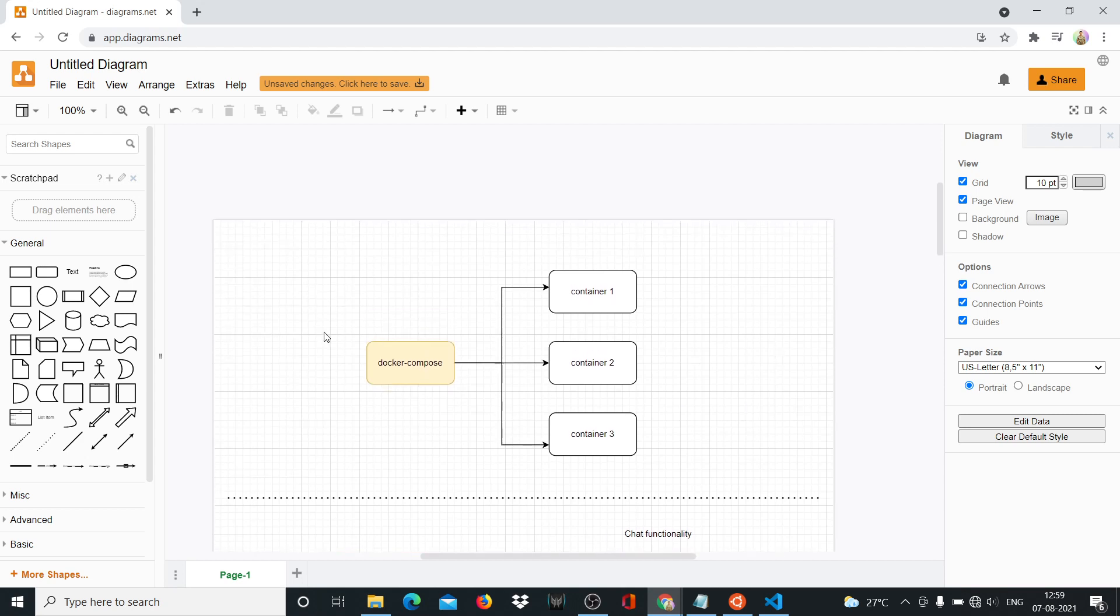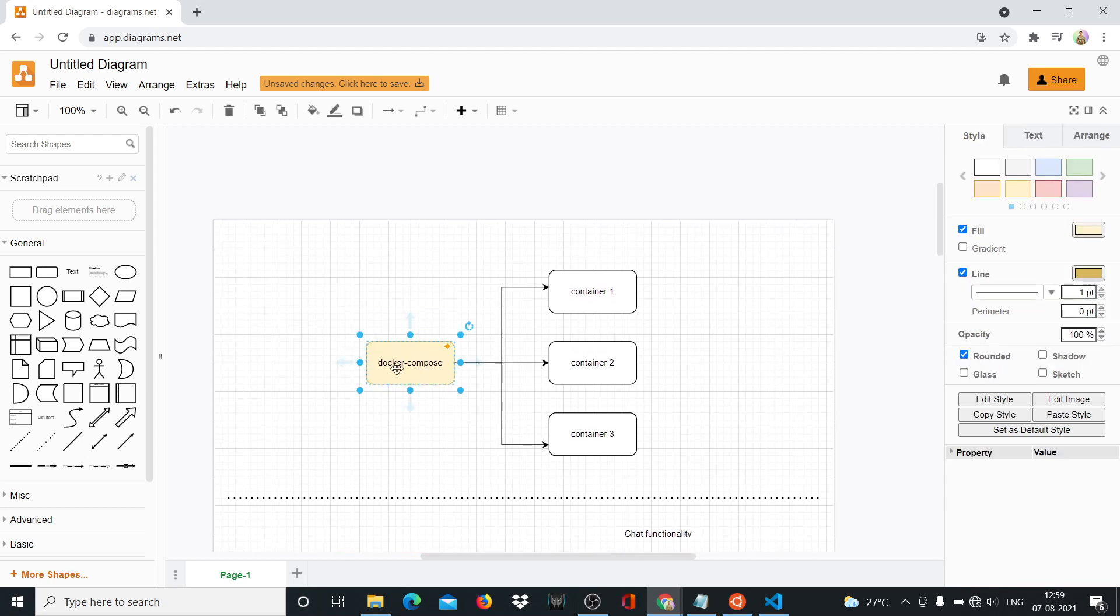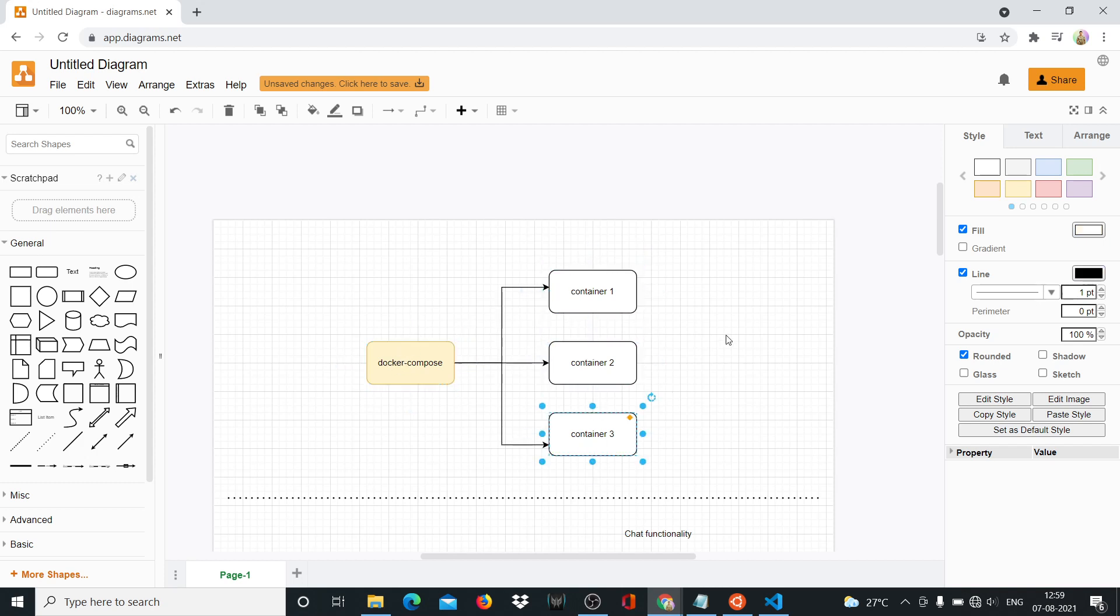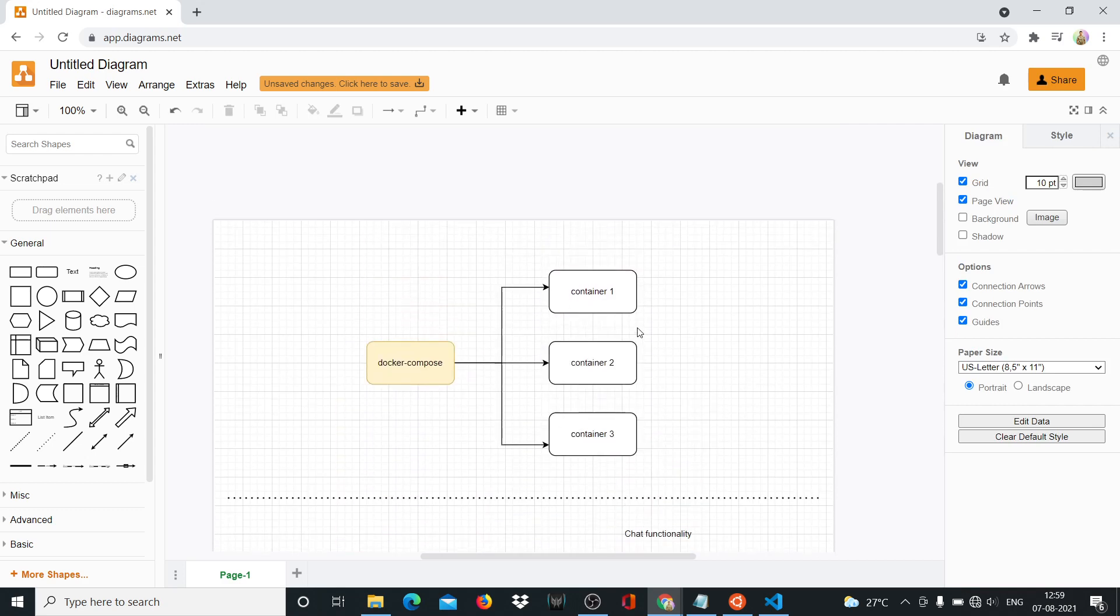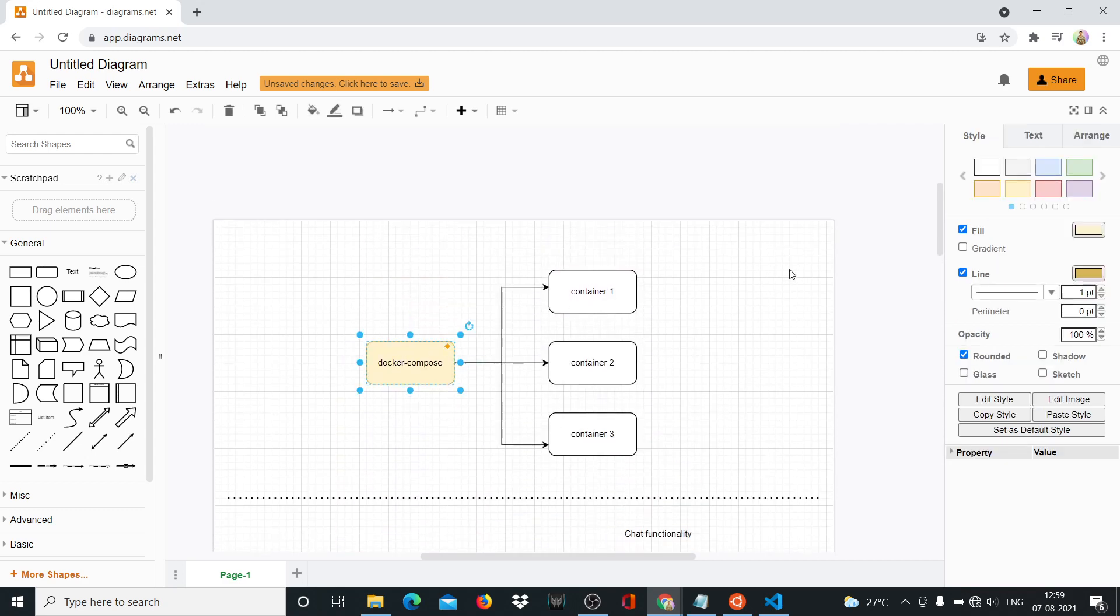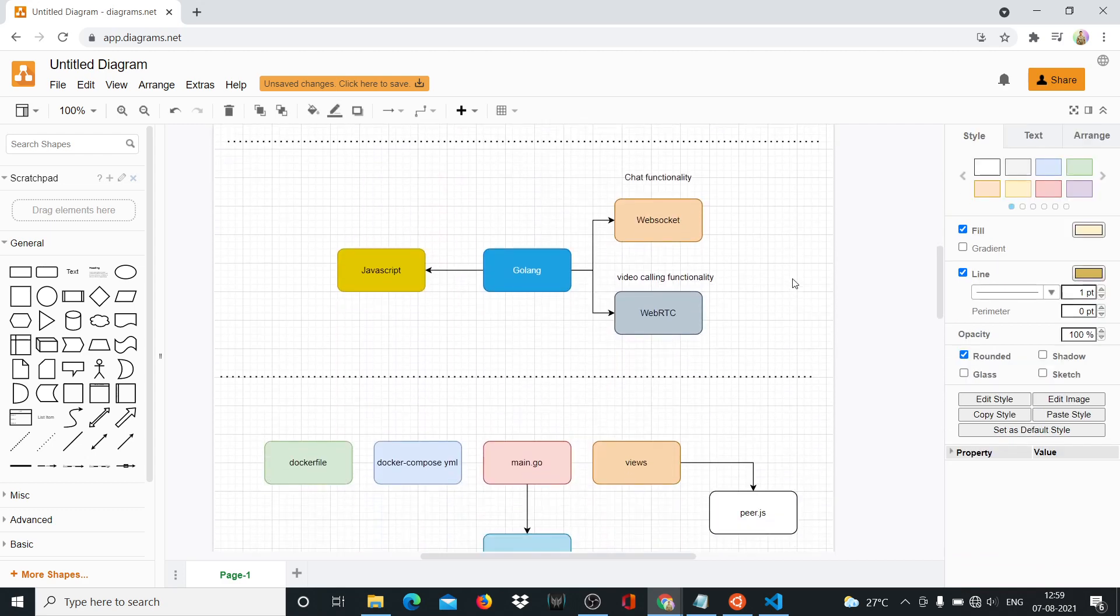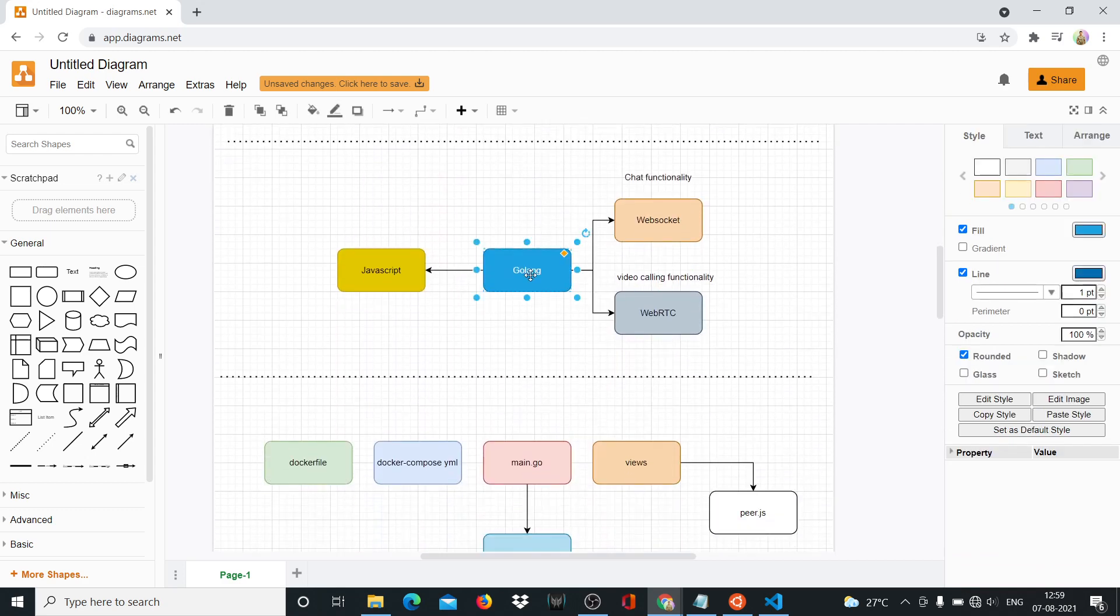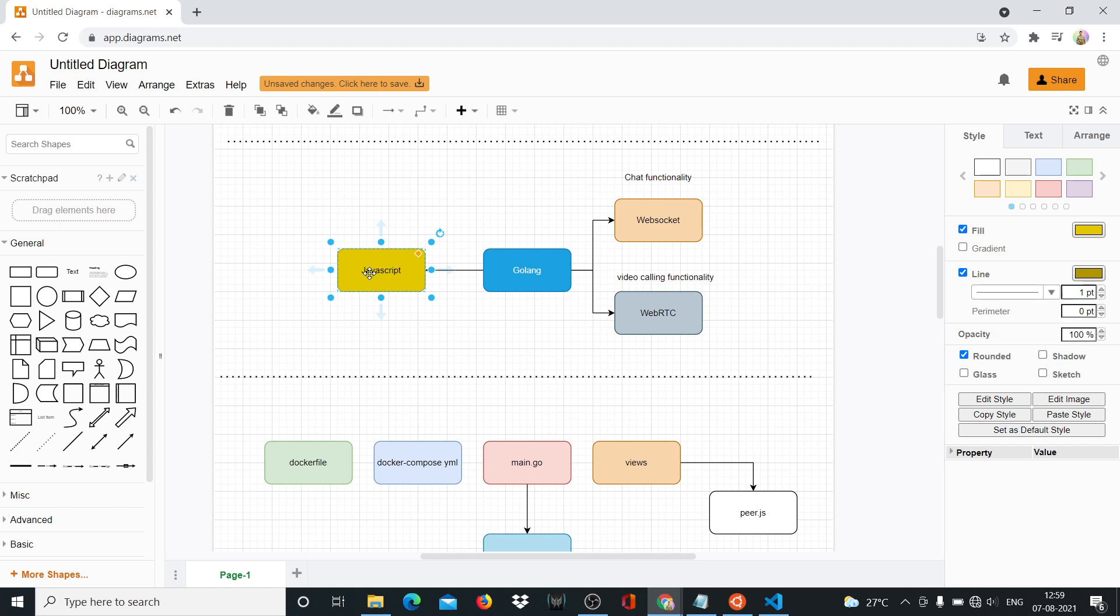So basically, we're going to be using Docker Compose. Things are going to get a little complicated in this project because we have to work with video calling and Golang. So we'll use Docker Compose to create different Docker containers. We'll have our Dockerfiles and our Docker Compose file separately. And then we're going to be using Golang at the center of everything, which is our main server, and JavaScript for the front end.